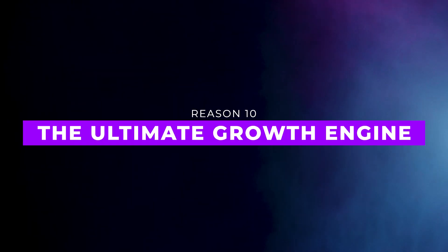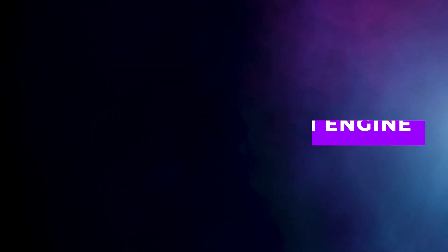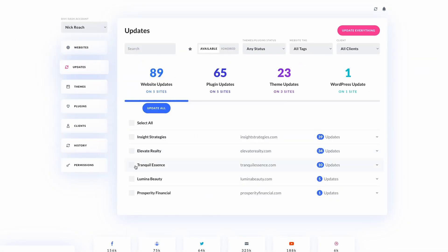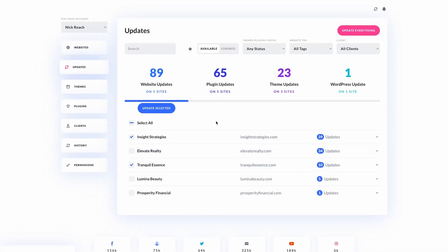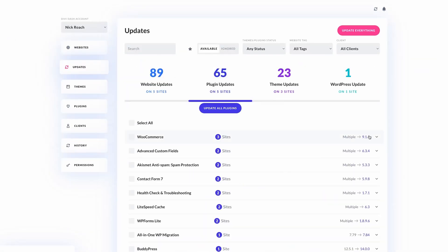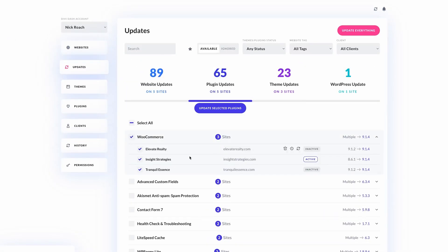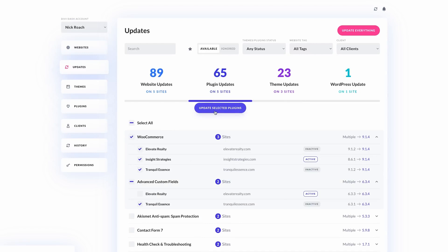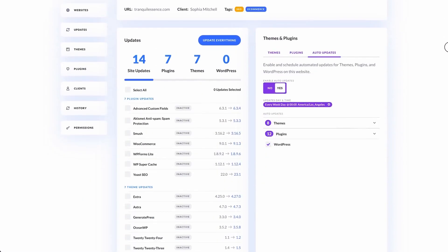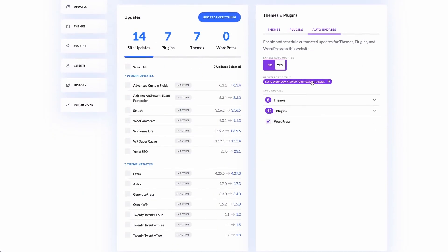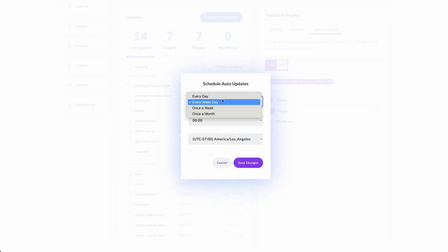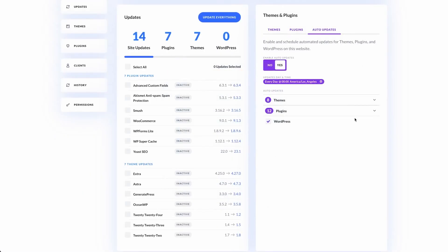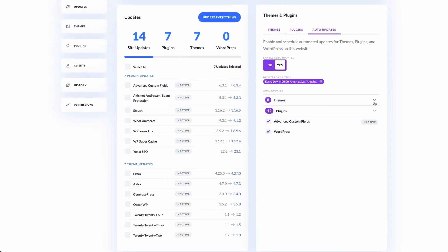And finally, number ten, the ultimate growth engine. DiviDash scales as your business grows, managing multiple websites of any size with ease. Combined with Divi's powerful tools, it's really the perfect platform for building and managing websites efficiently.